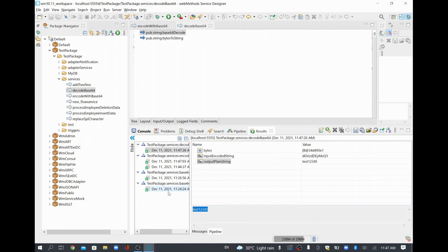This way you can store your password or any sensitive information in your file system or configuration file as an encoded value, so it will not be stored as plain text. At runtime, before passing the value to the actual service or target endpoint, you need to decode it using this decode service to get the plain value and map it to the target service. This way we can manage security in our integration layer. Thank you.